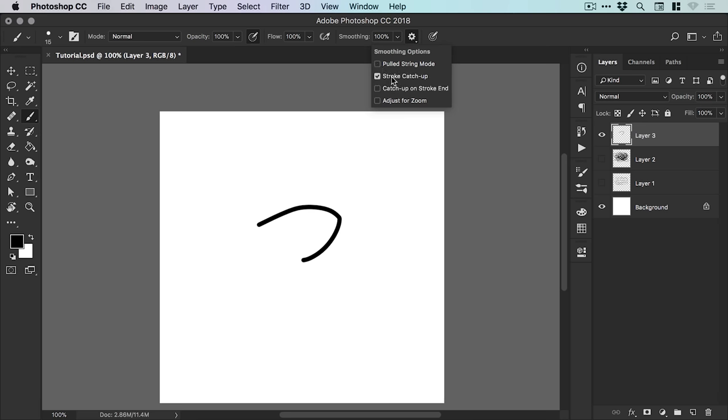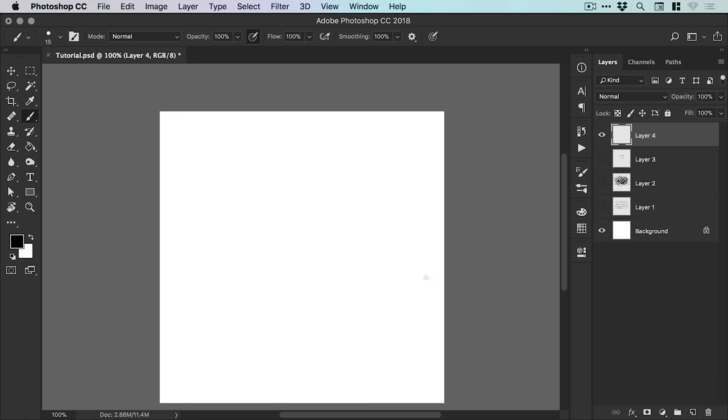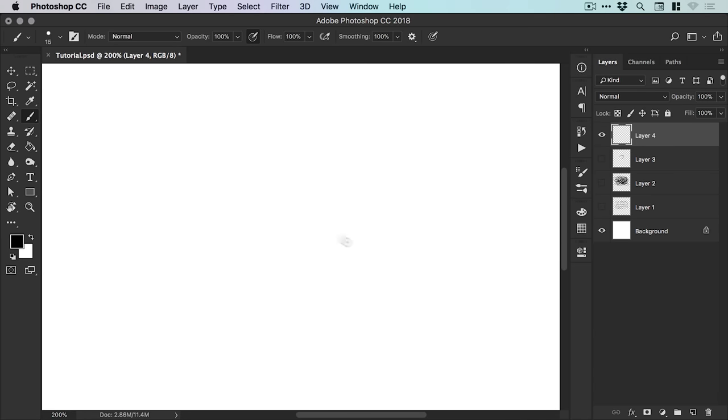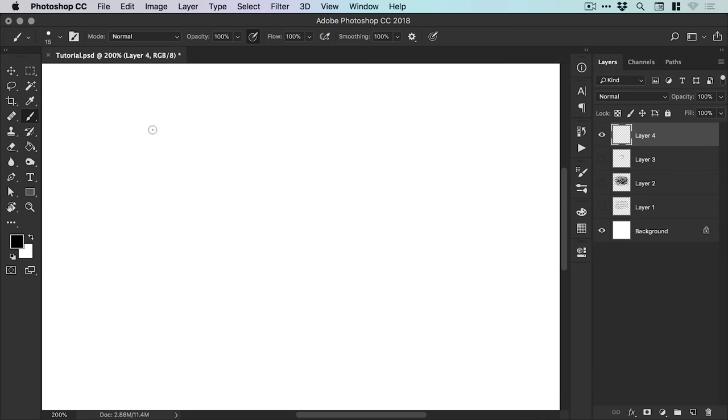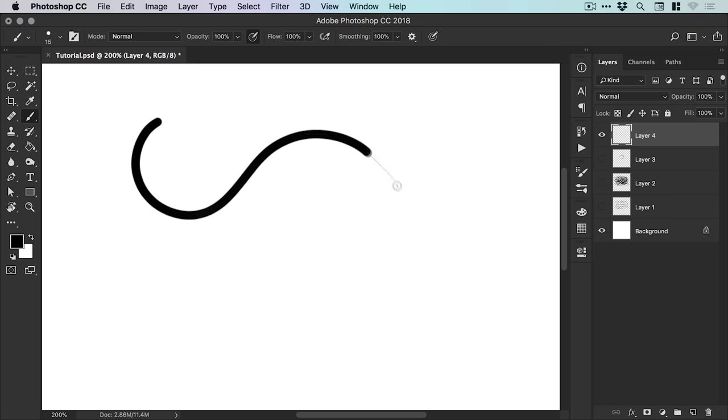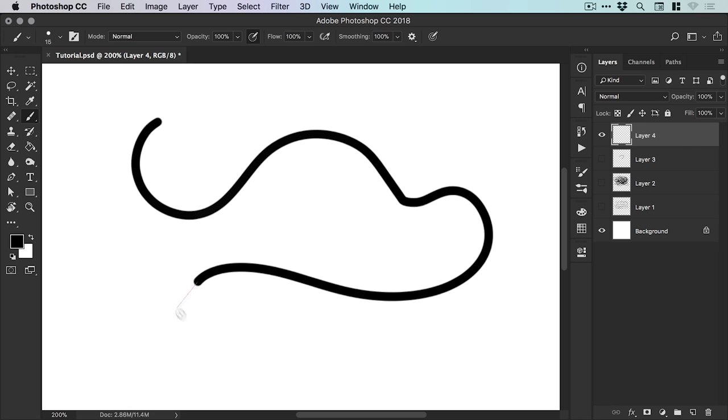And if we switch on stroke catch up, what this essentially is, is if we left click and drag and start drawing a lovely smooth line, if we stop, Photoshop will just catch up to the position of our cursor and we can then carry on again.